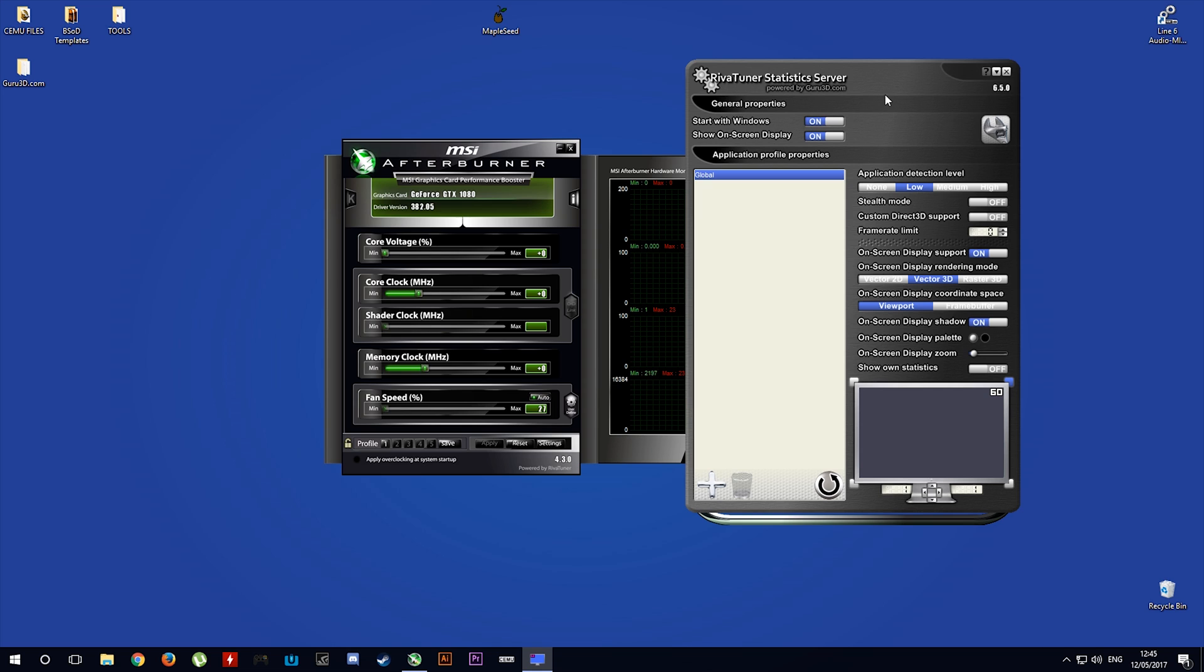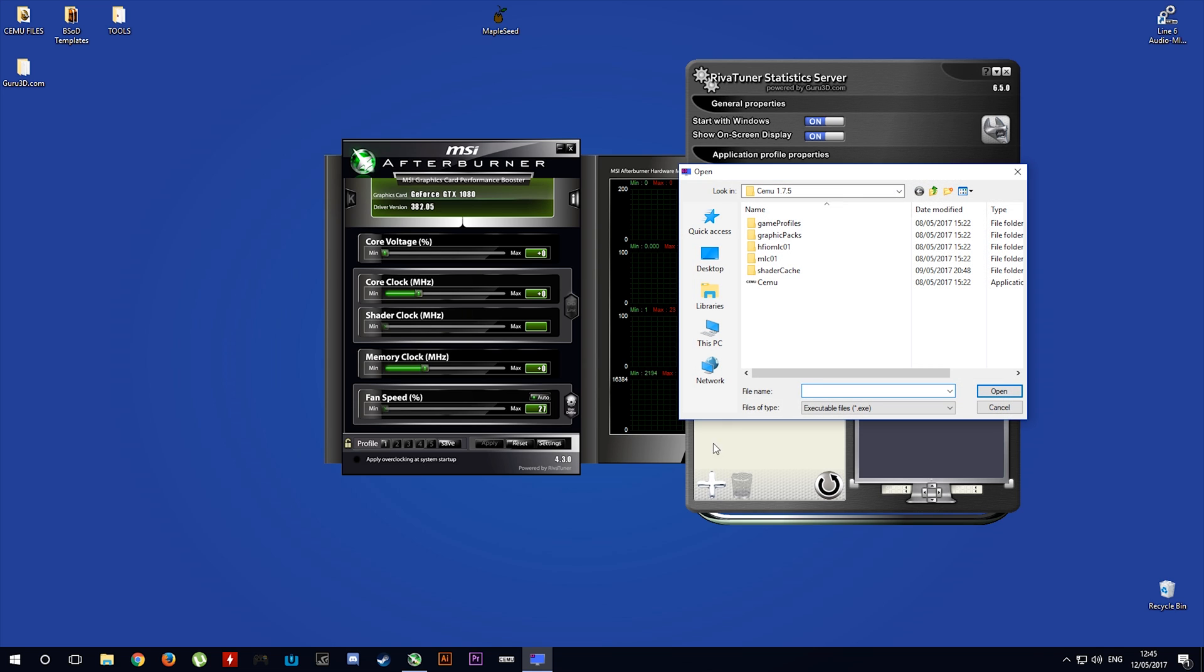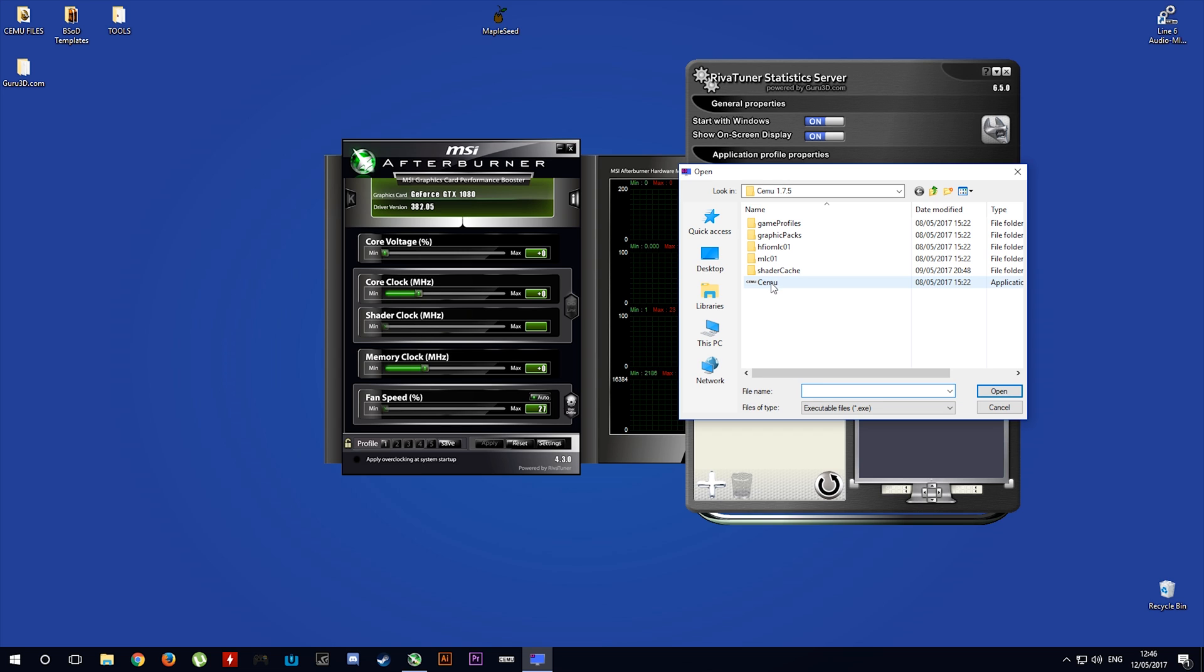Within RivaTuner, you want to come over here, click the plus button and navigate over to your CEMU folder. Click the CEMU EXE as your target application.